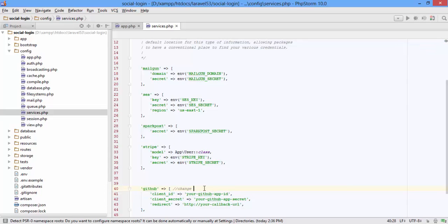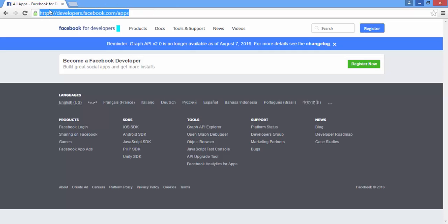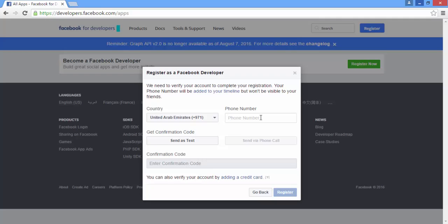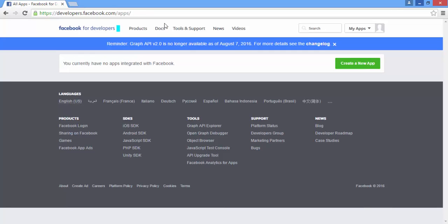To create a Facebook application, go to developers.facebook.com. If you are an absolute beginner, you may need to register as a developer. Add your phone number and they will send you a confirmation code. That's it — now you are a Facebook developer.